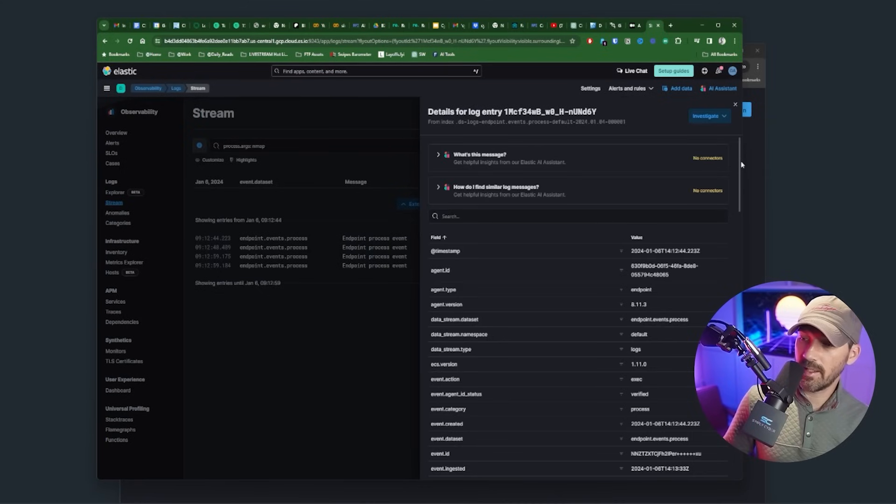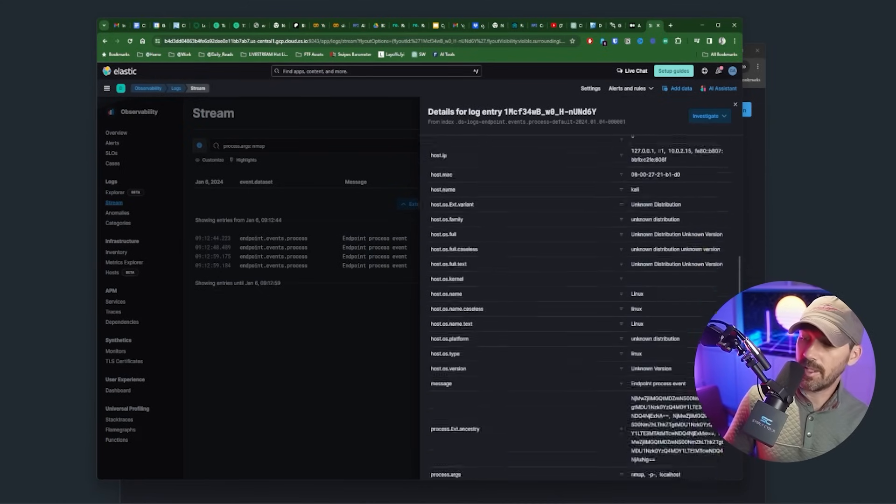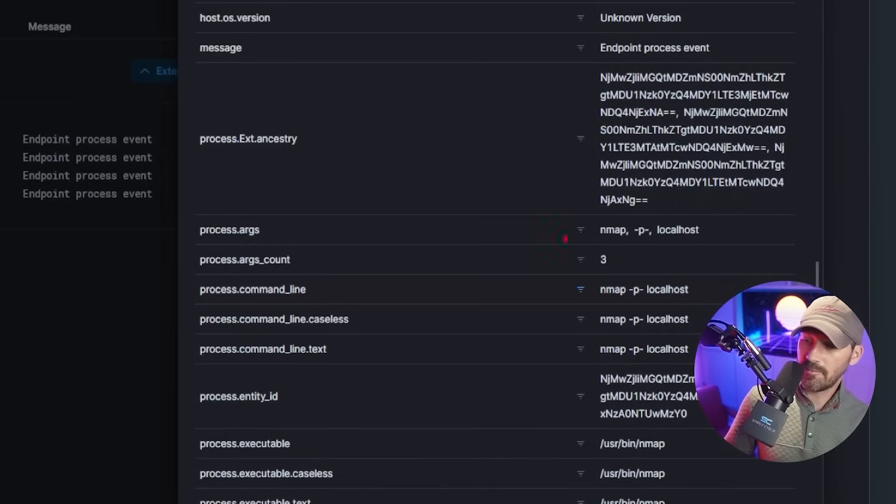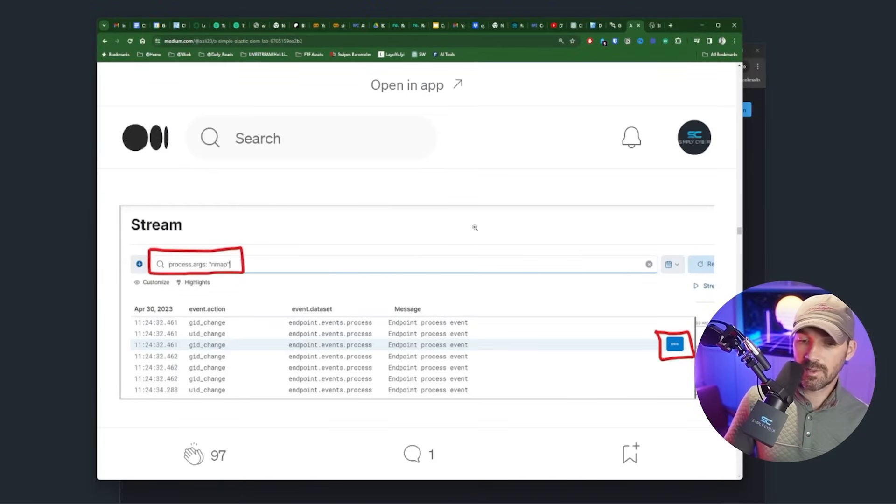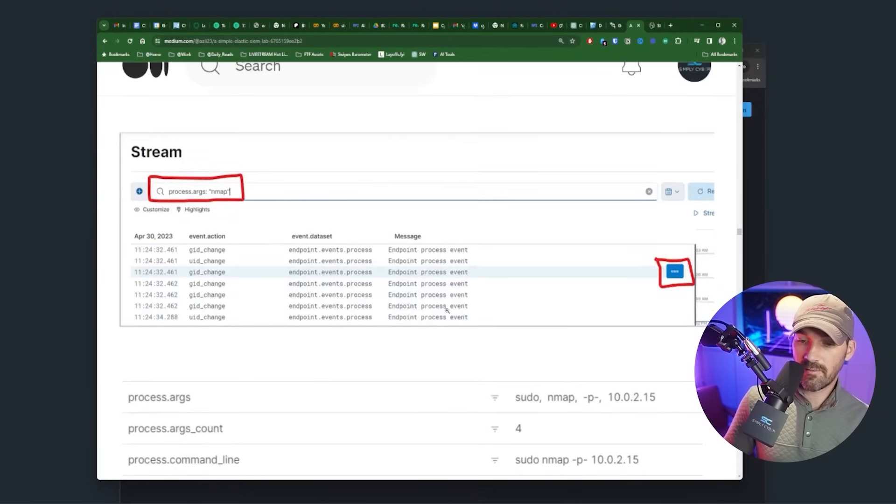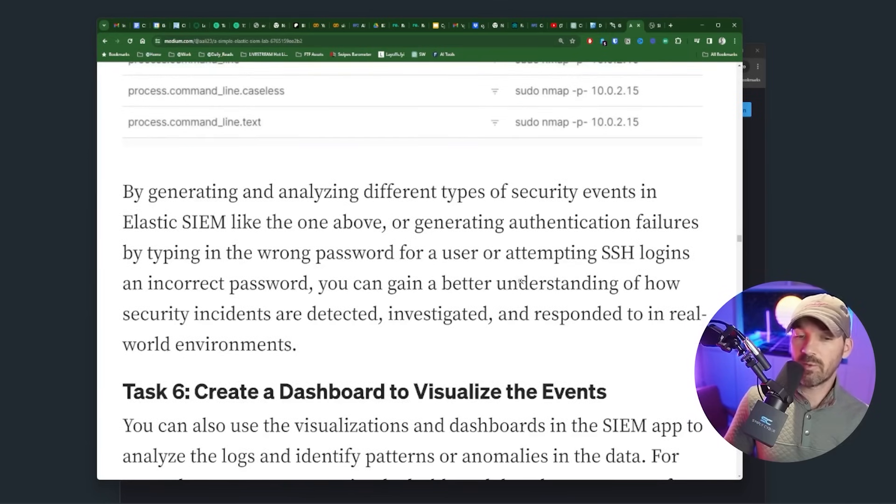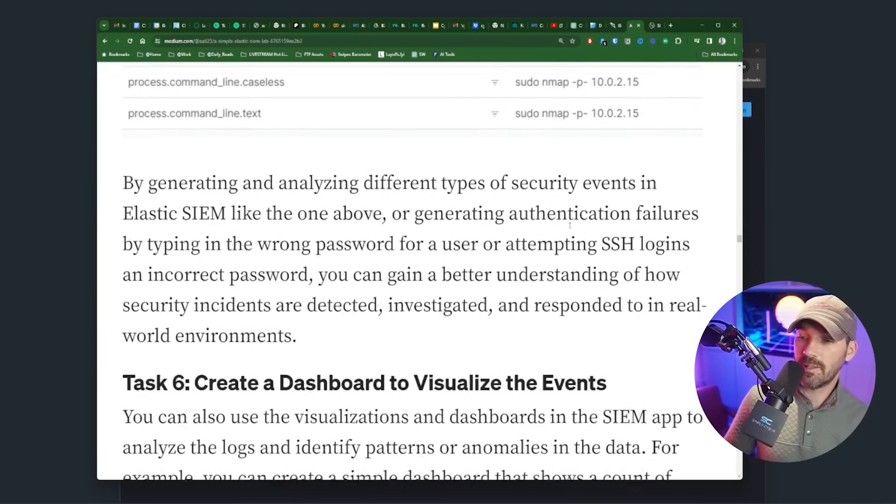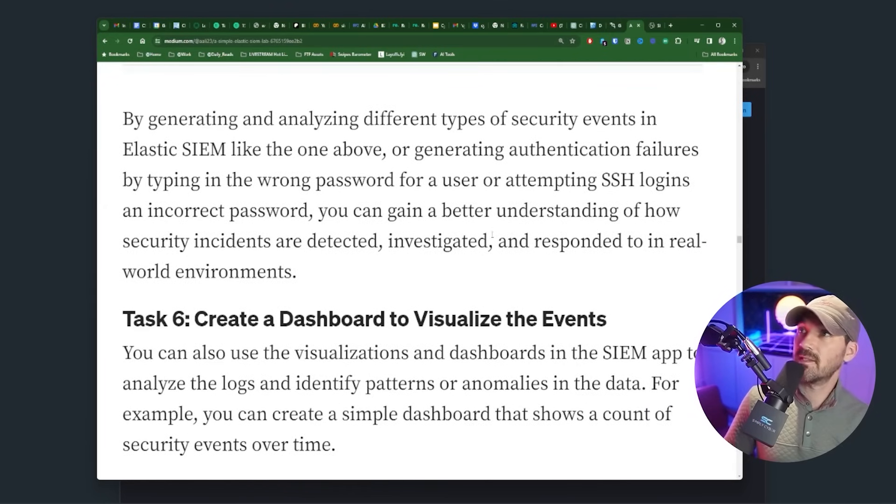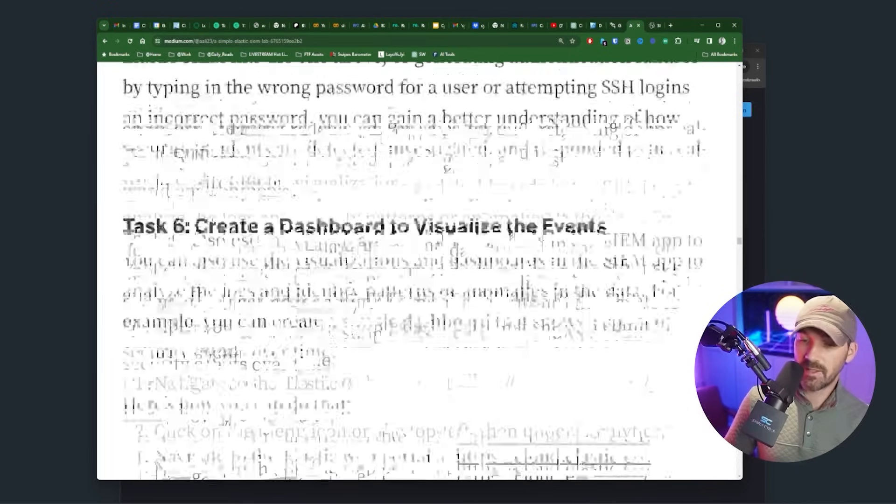And here it is. We're seeing that Nmap was run in the environment. Okay. Yeah. Nmap -sT -p, like we're actually seeing the exact command that we ran. Cool. We're seeing these things, event.process, command line. So we're seeing the exact same things by generating, analyzing different types of security events in the SIEM. We can see all sorts of things like wrong password attempts, et cetera.